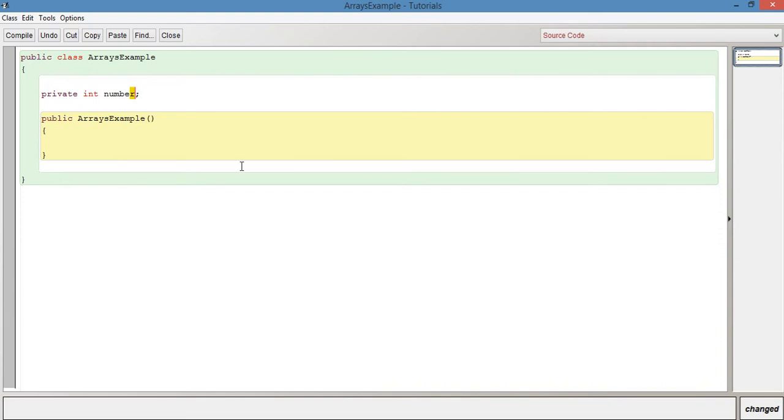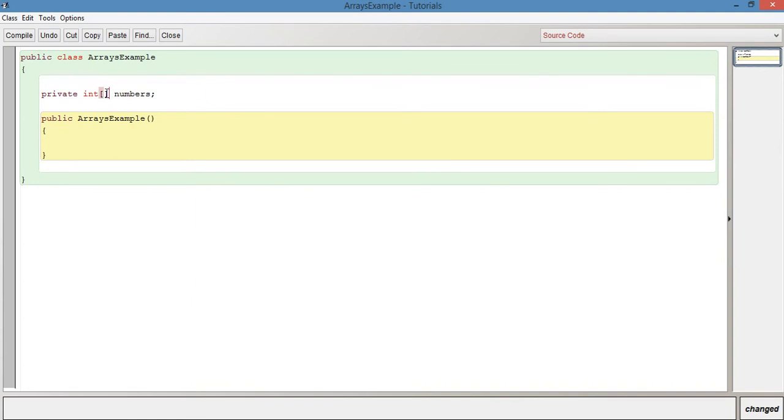Say we wanted to have a group of numbers, just a group of arbitrary numbers that could represent anything, maybe the prices of items in a basket or something like that. I'm going to call it numbers, and in front of the int I'm going to put a set of square brackets, an opening and closing square bracket. This now represents that numbers is a reference to an integer array, in other words a group of integers.